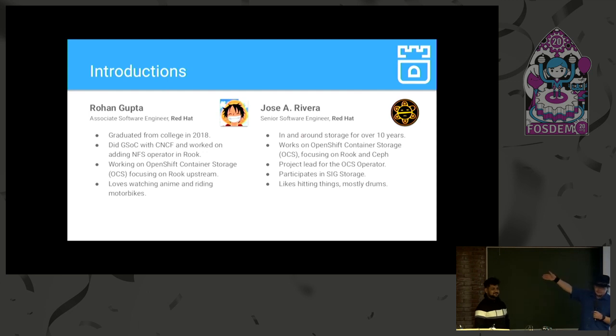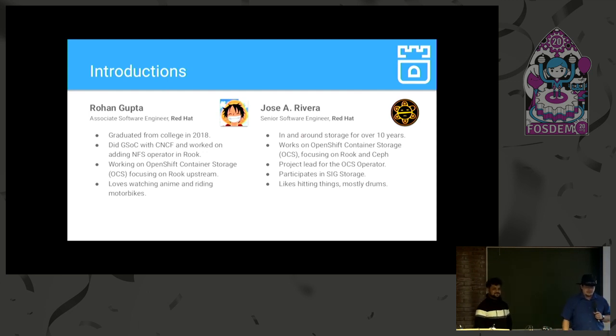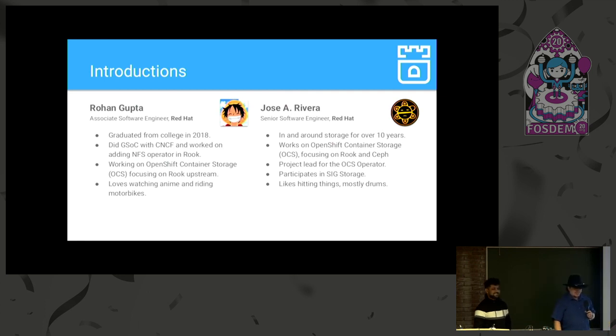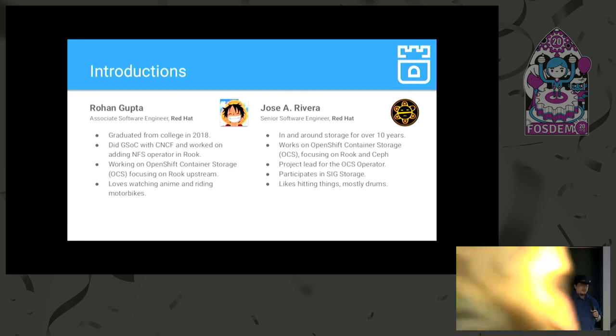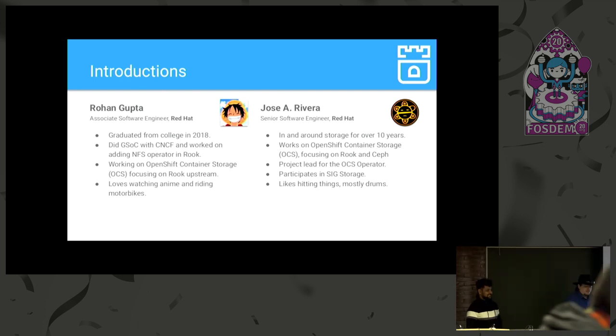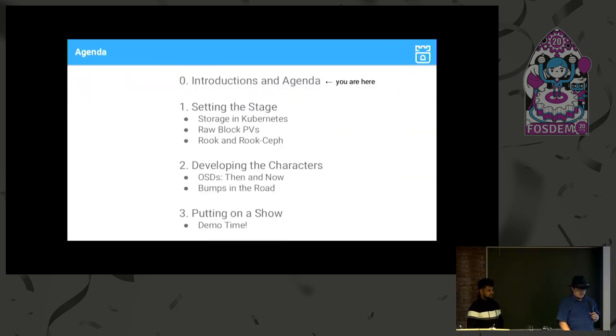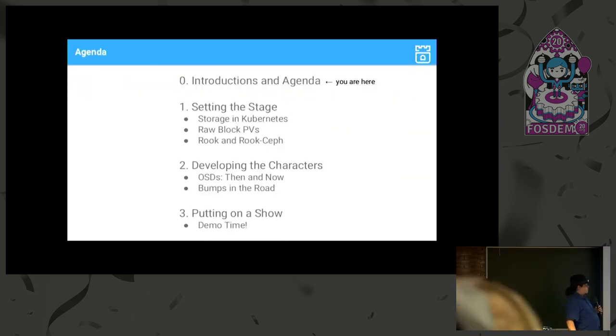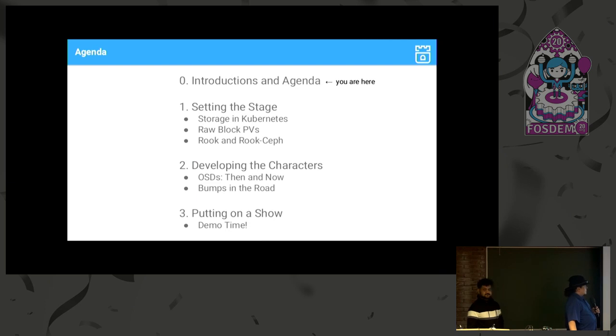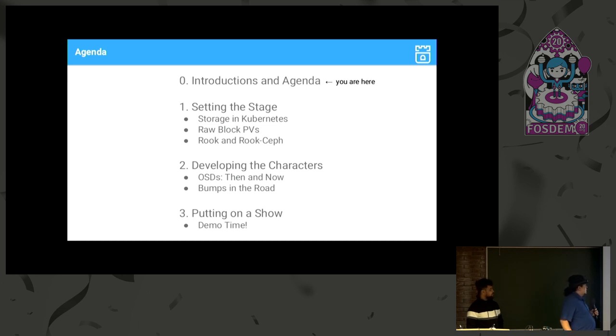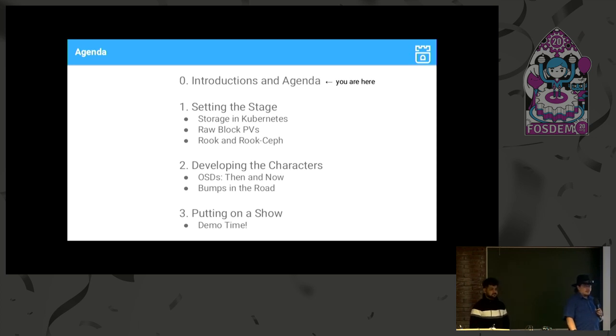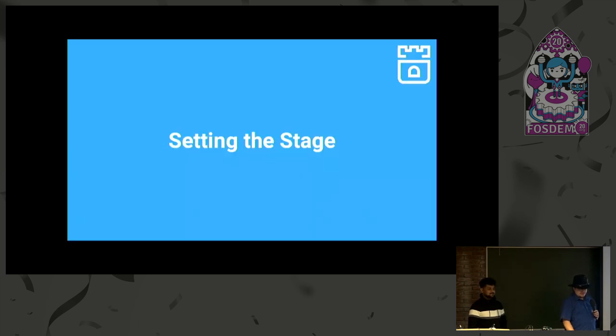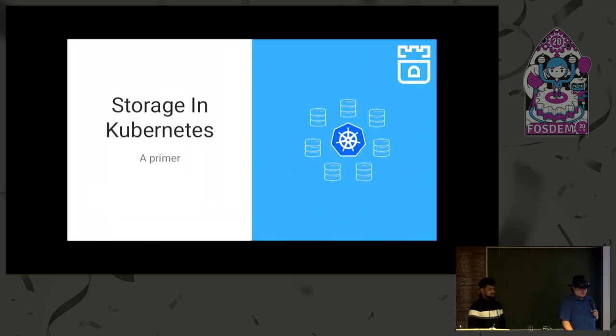Over here we have Rohan Gupta, he graduated from college in 2018. So young! He also works in OCS with me, he likes watching anime and riding motorbikes. All right, and here's where we're going to go. We're going to go through a bit of a setup. I'm going to skip a couple slides, since most of you were already here for the Rook talk.